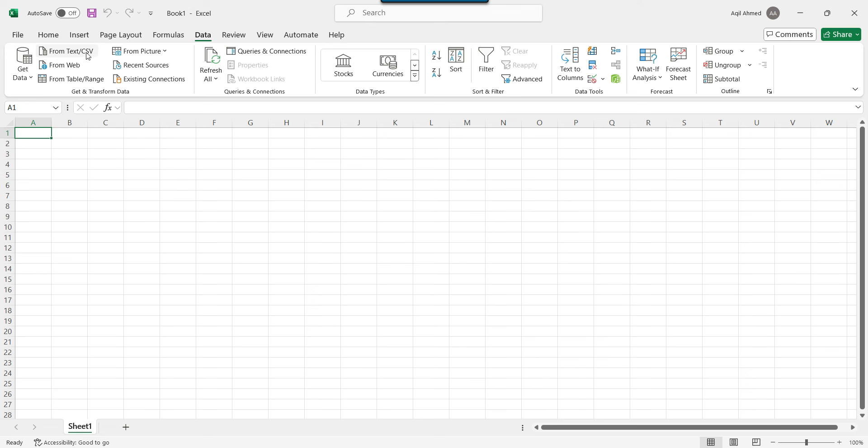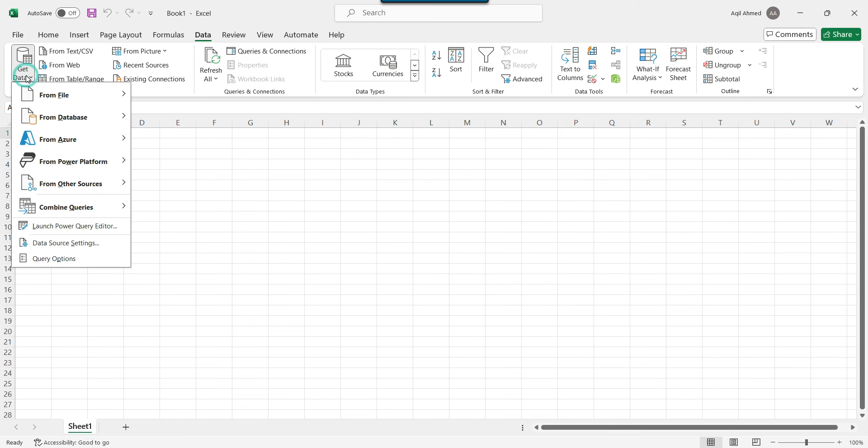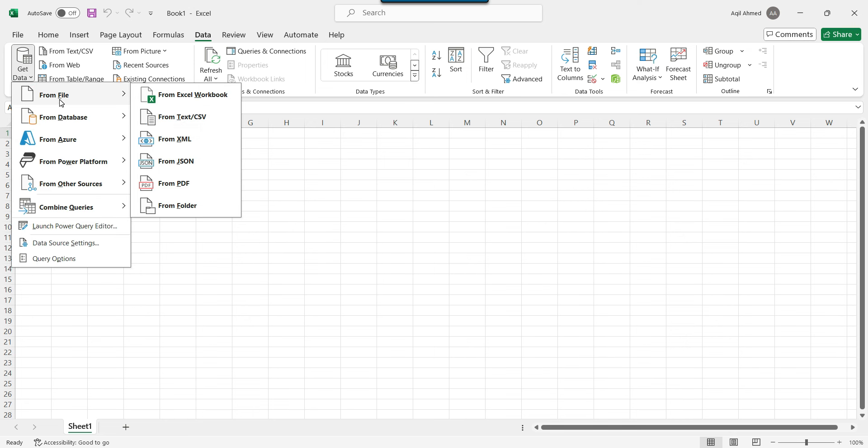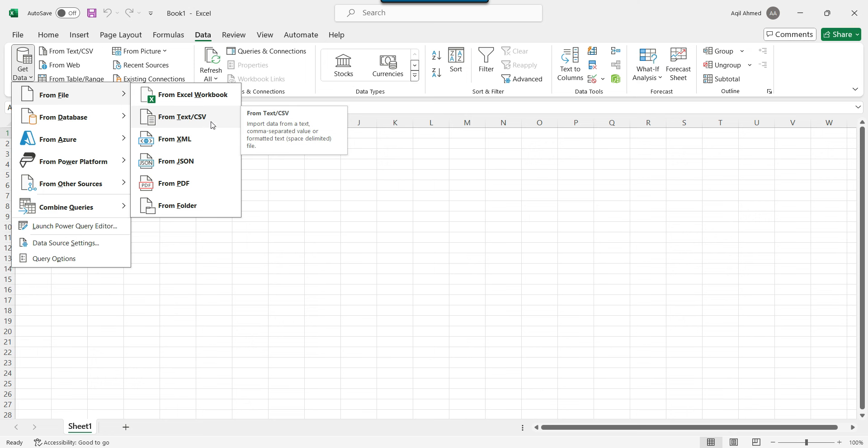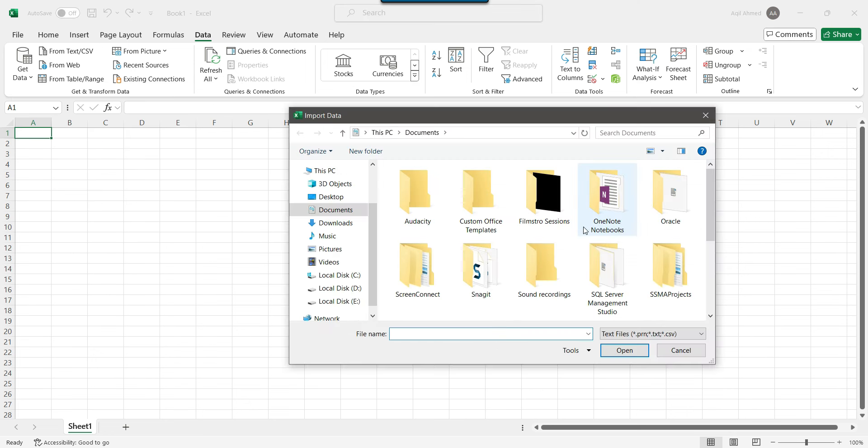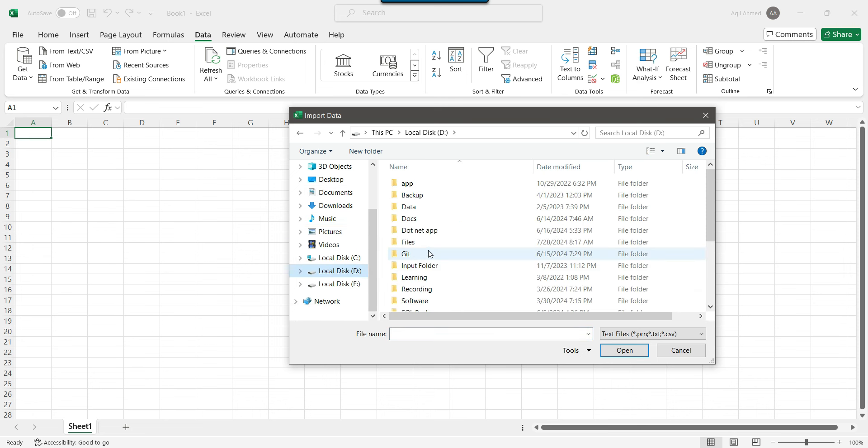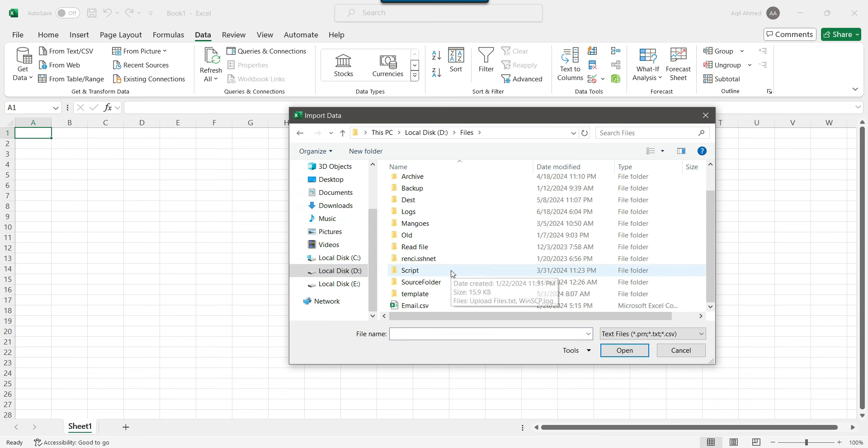And if you don't find this option here, then you can also click on this one get data and then from file. And here is the option from text and CSV. So you need to click on this particular option. And now it will ask you to browse the file. So my file is situated inside dfiles location. So I can select the file and I can click on import.